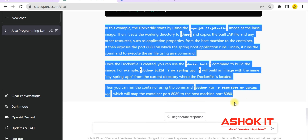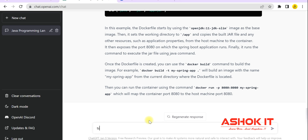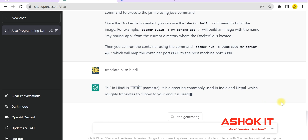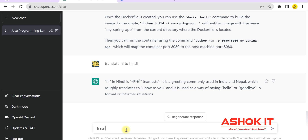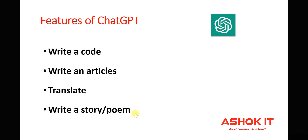Similar to the Dockerfile, you can ask anything — Ansible configuration files, Kubernetes manifest files, Python, JavaScript, ReactJS — any technology. ChatGPT will provide the response. We can also translate text: I typed 'translate hi to Hindi' and it responded 'Namaste.' I also asked it to translate 'hi' to Telugu and it translated that as well.